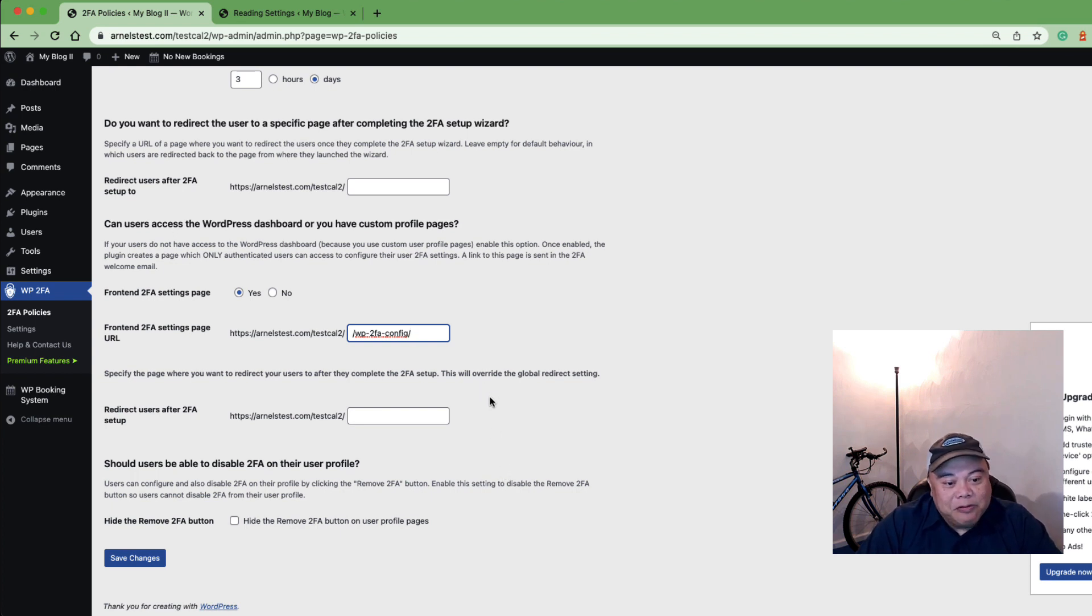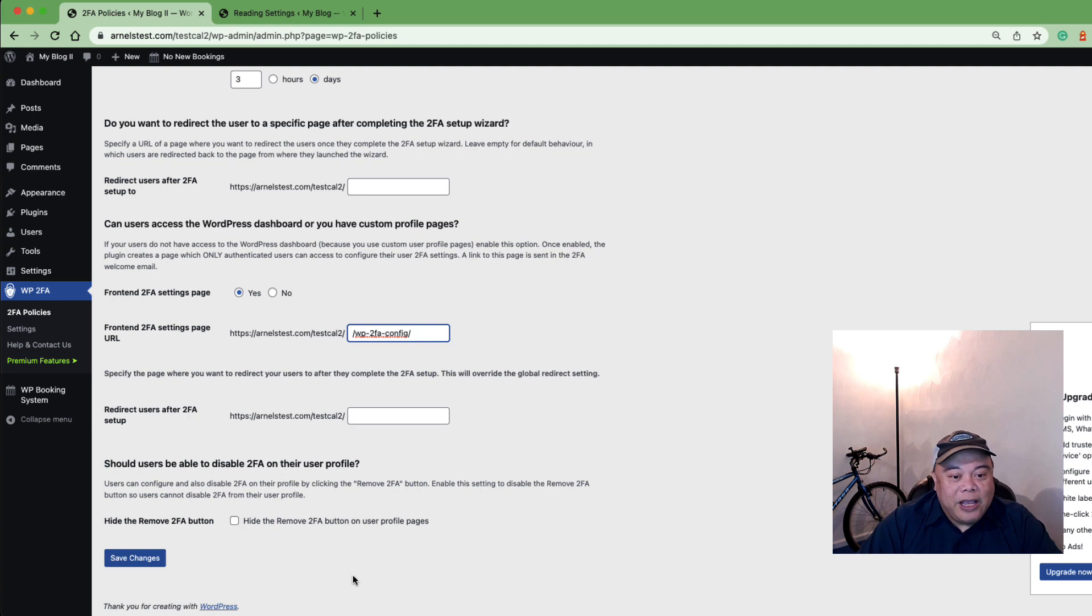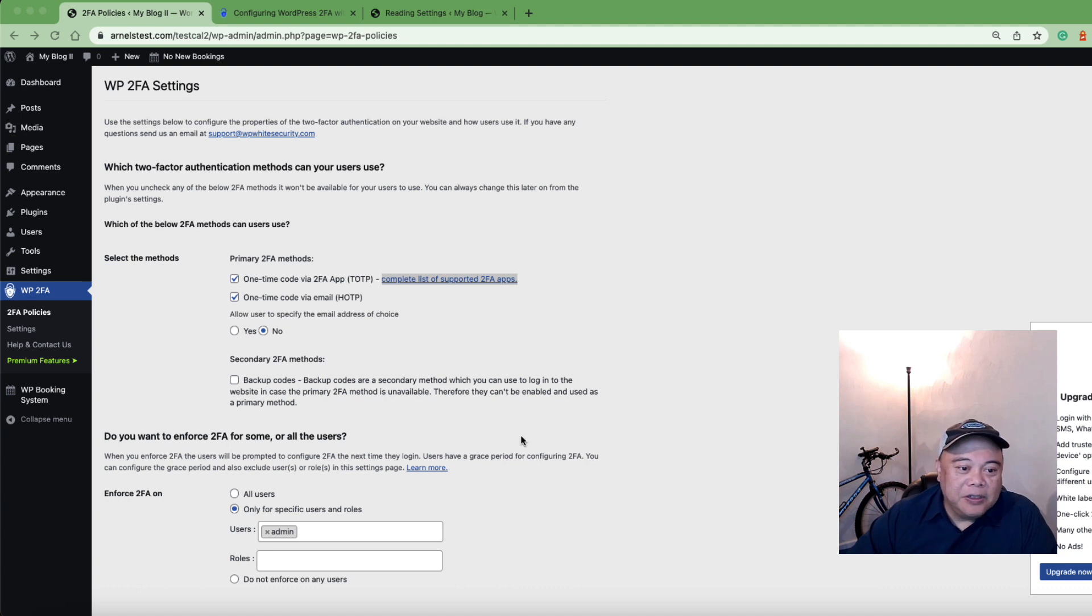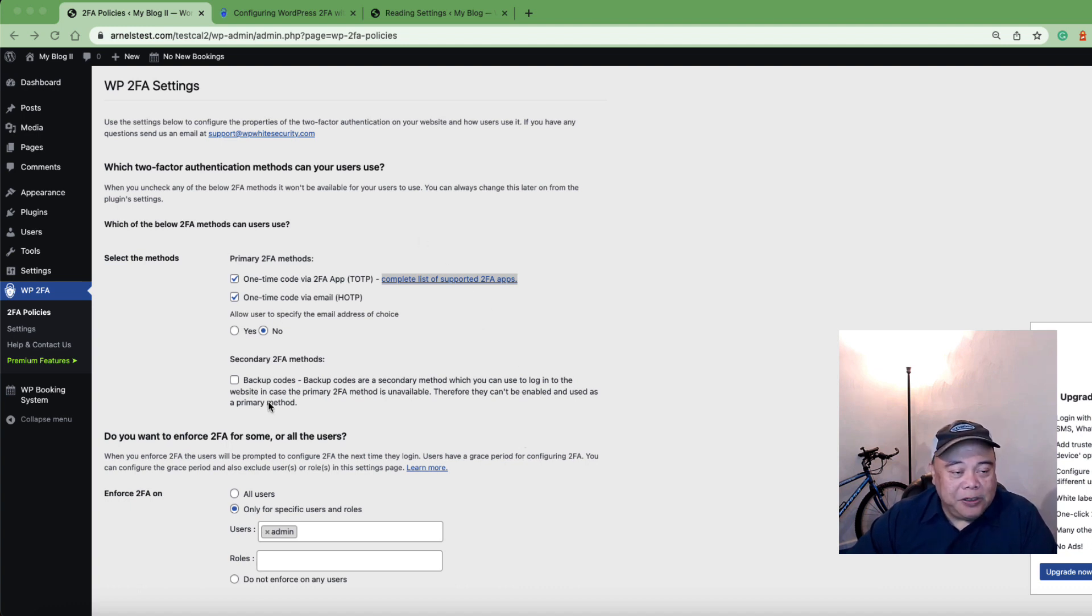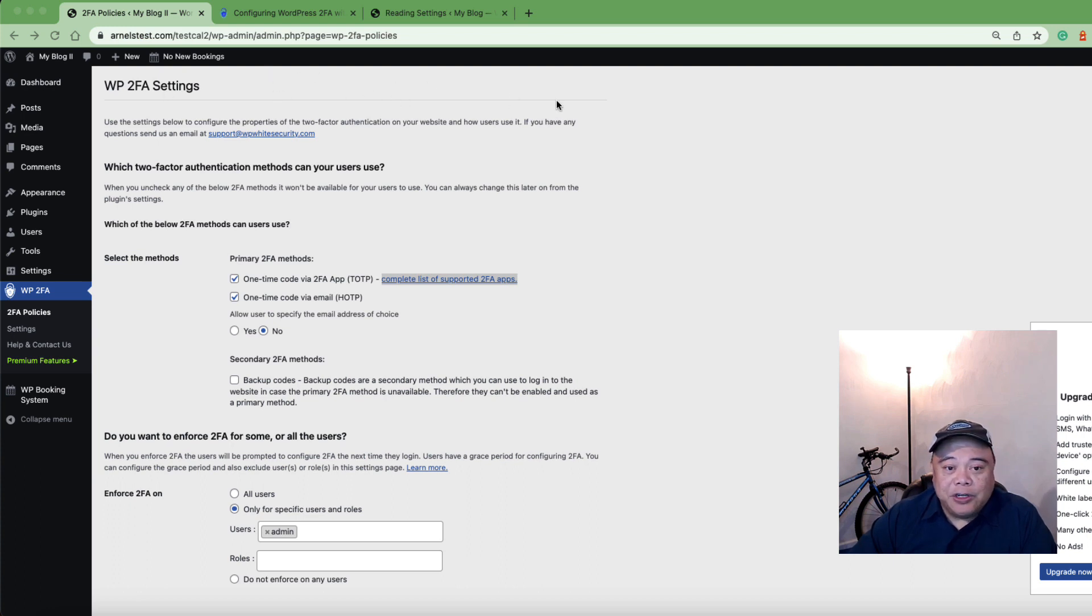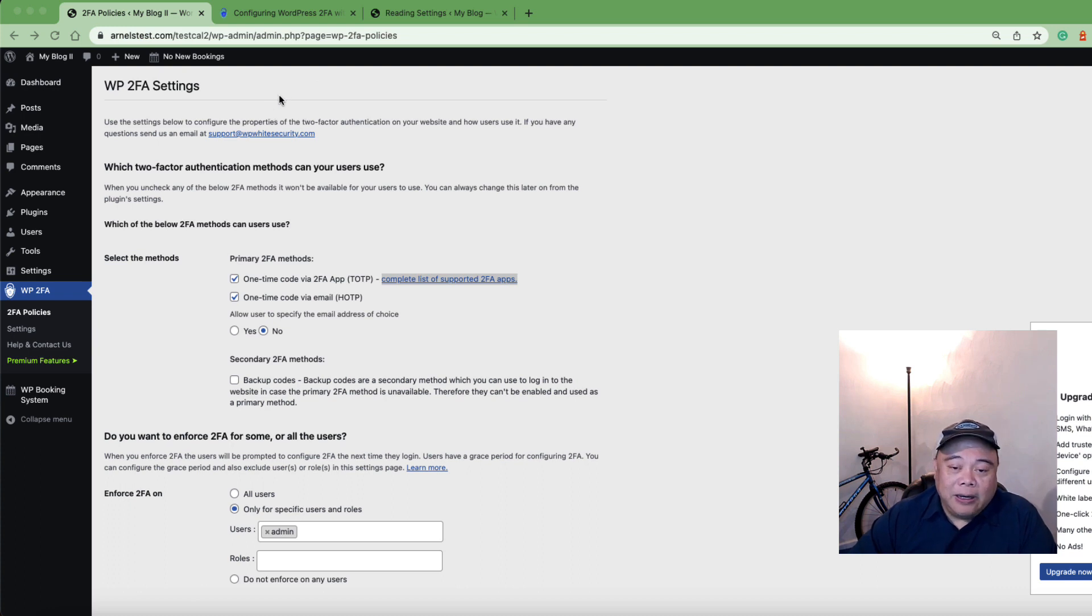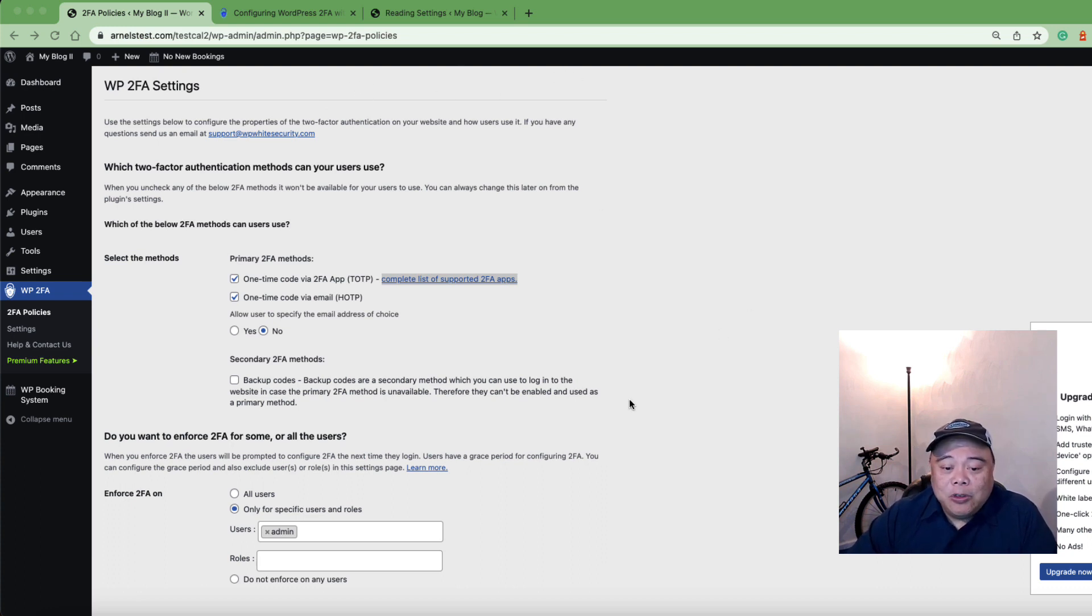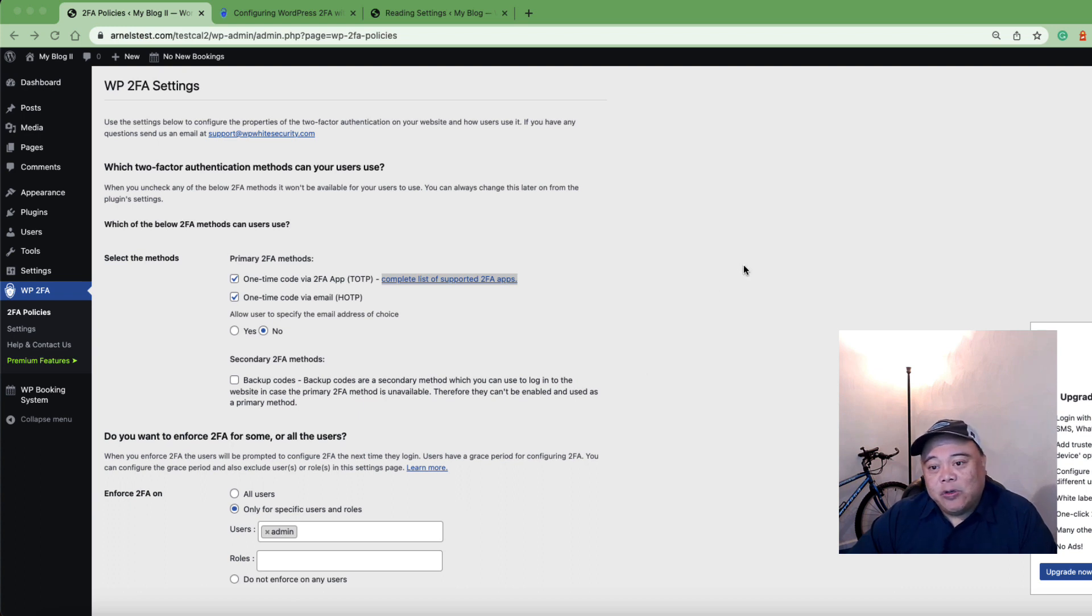Once you finish setting up all the options for WP2FA, you can click on save changes and that will save the policy. Once you have the policy changed, what you'll need to do next is to actually configure your user. Once you've done the policy, you'll normally see an indication or notification at the top of the screen in the dashboard that tells you that you need to set up your user if you haven't done so already, and there will be a link at the top. But what we'll do right here is we'll log out of the administrator so that you can see what happens when you try to log in if you haven't configured already.